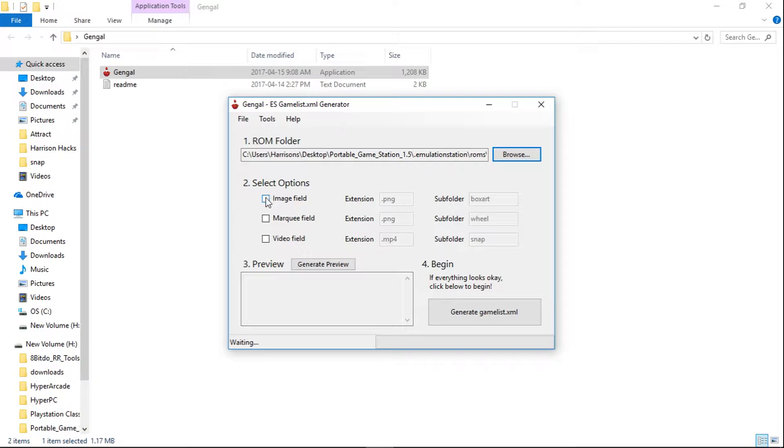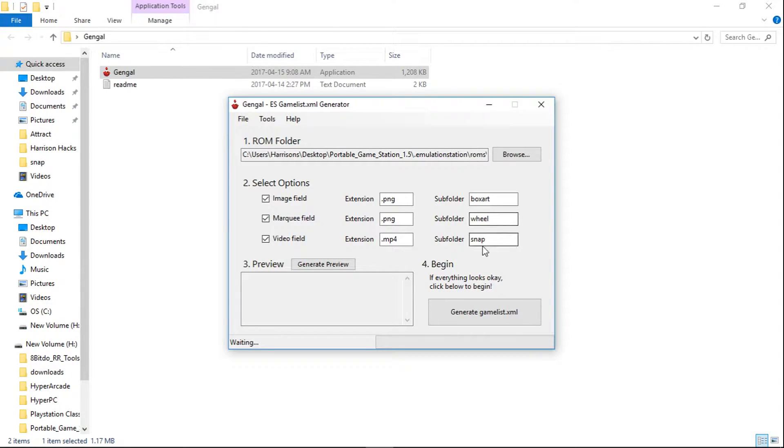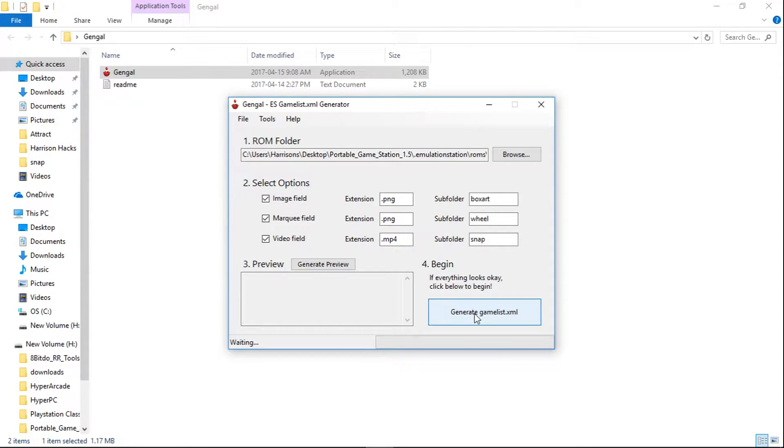Next you're going to want to check image, marquee, and video. So the subfolder will be box art, wheel, and snap. And then you just hit generate gamelist.xml.